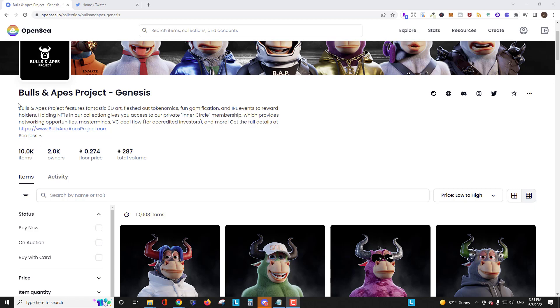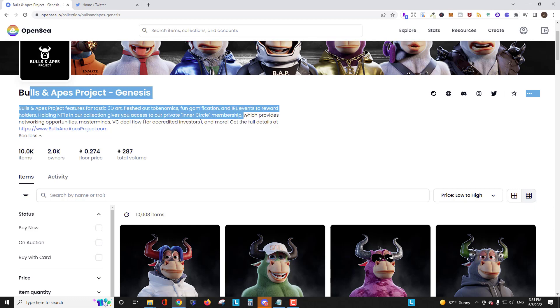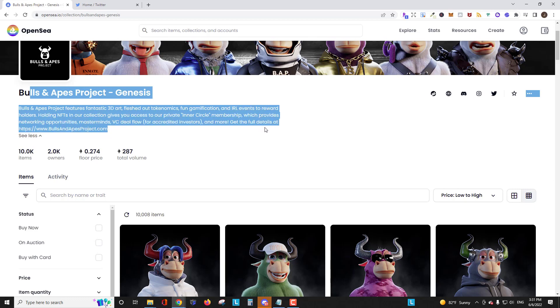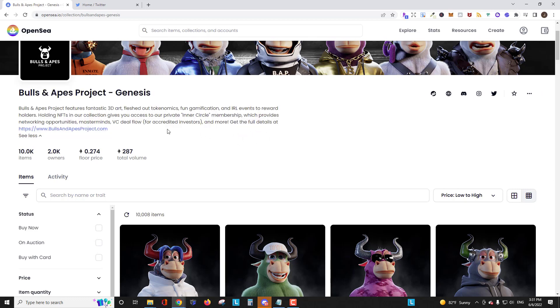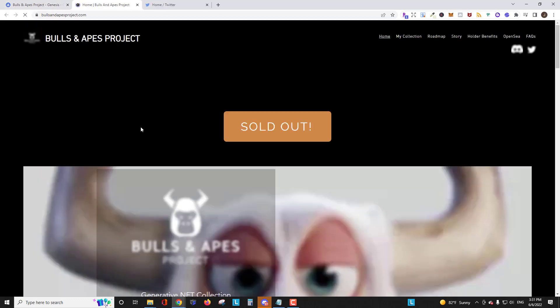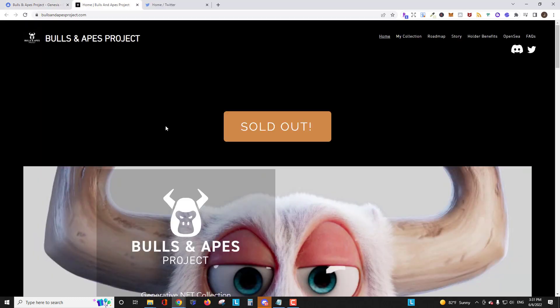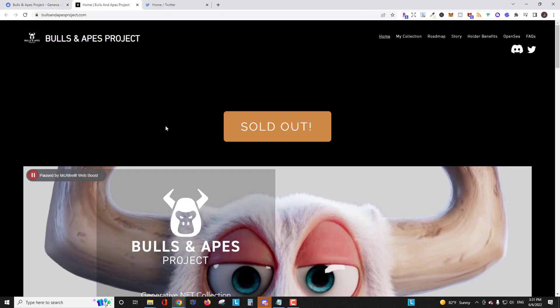Now the first thing you should look at anytime you come to a project is this description area on OpenSea. I want to see a good description. I think they did a good job with this one. I also want to see a link to the project because for whatever reason a lot of projects don't put that there and if you just came across them on OpenSea you're going to be very confused as to where you go to find more information.